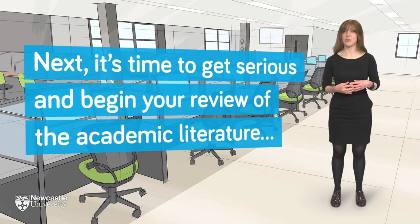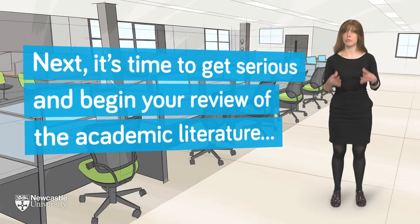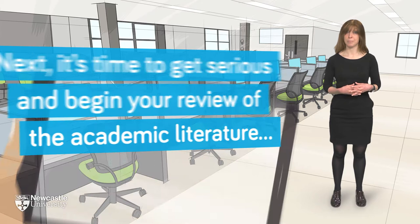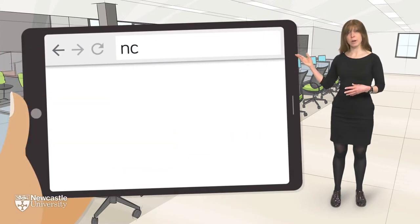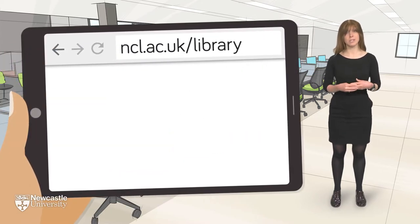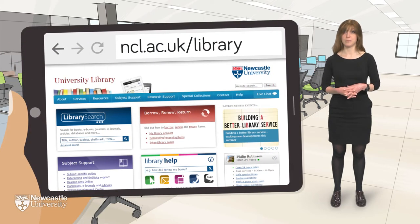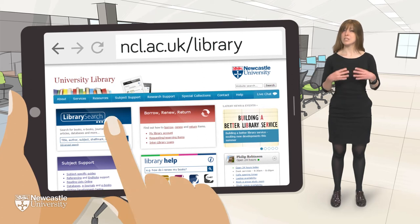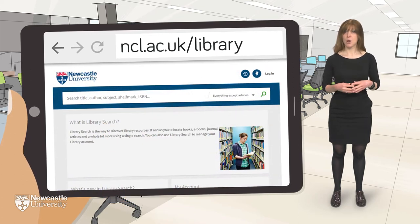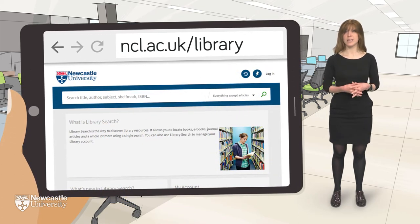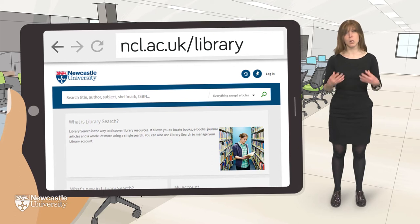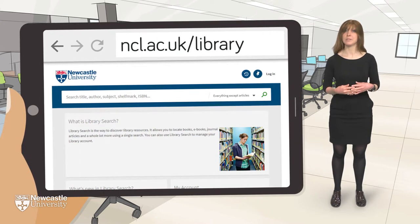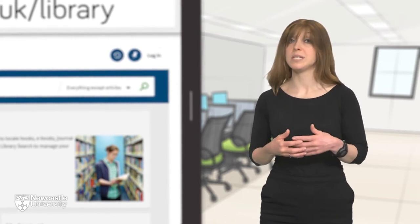Next, it's time to get serious and begin your review of the academic literature. Point your browser at Newcastle University Library website and open Library Search. This is a great starting point for your research and one of the best places to find quality information from lots of different sources and subject areas. It's also a good place to develop and refine your search strategy before moving on to your specialist subject databases.